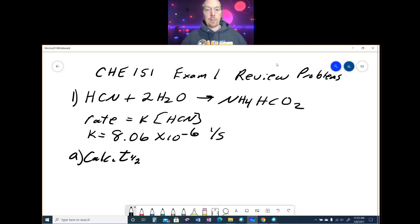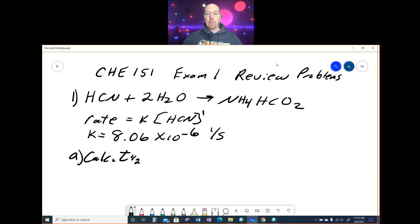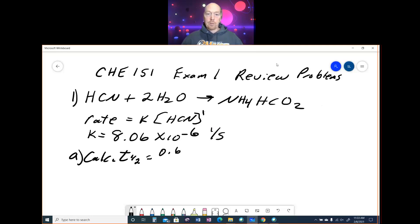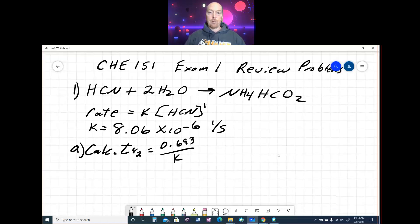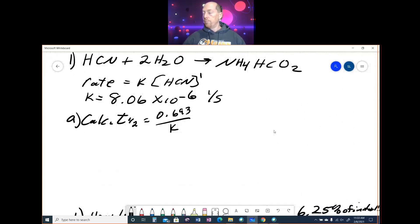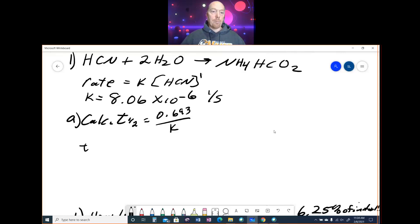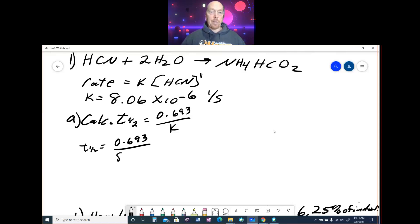Part A says to calculate the half-life. The first thing to recognize is they gave you the experimental rate law, and there is a 1 here — it's understood. That tells us this was experimentally determined to be a first-order rate law. You can also get that from the units of K: 1/second are the units for first-order. So you have to use the half-life equation for first order, which is 0.693 divided by K. Your half-life is 0.693 ÷ (8.06 × 10⁻⁶ s⁻¹).